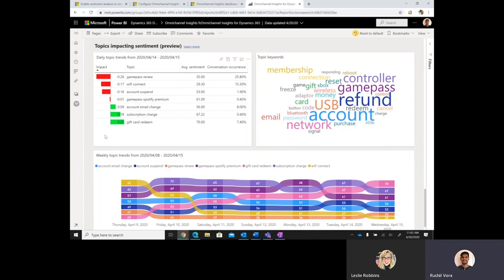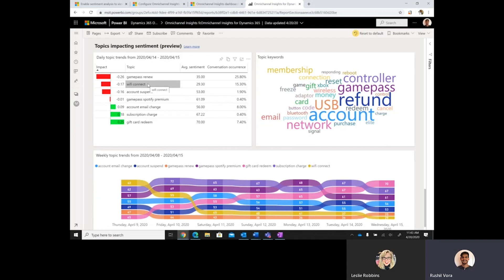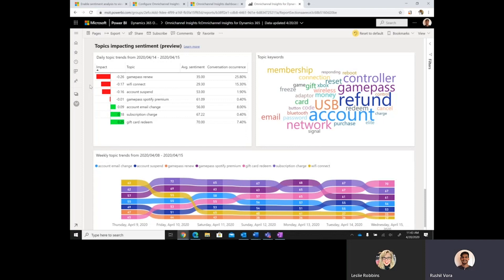pertaining to Wi-Fi connections overall have a higher negative sentiment, then they will show a corresponding impact score in comparison to the overall chat transcript sentiment. They'll be driving sentiment down.